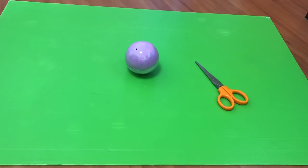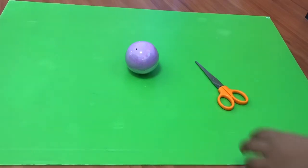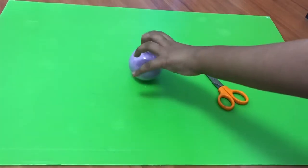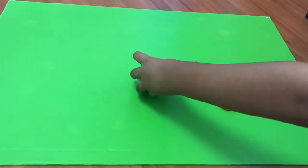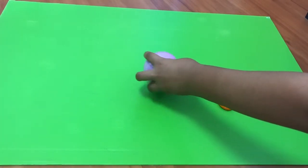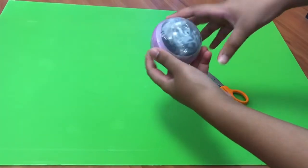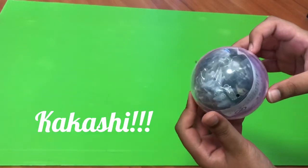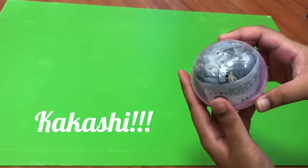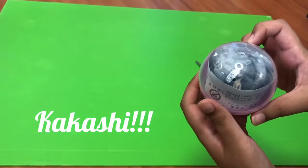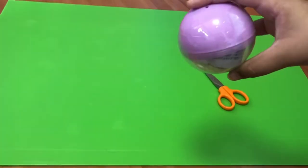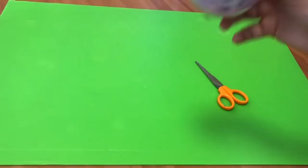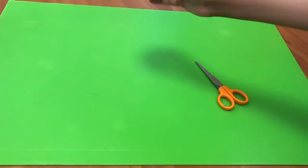And you can actually already see what's inside if you flip it to the clear side. So I'm just gonna show you what it is. There it is, Kakashi. You can see really nice design. So let's open this up.